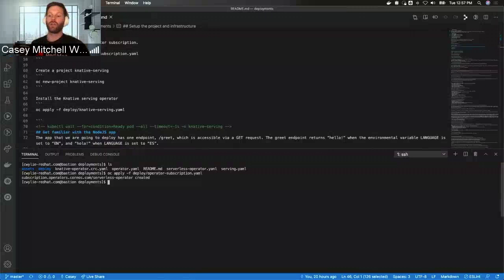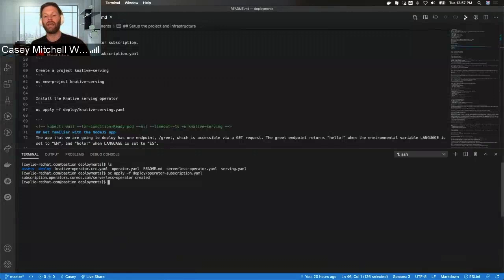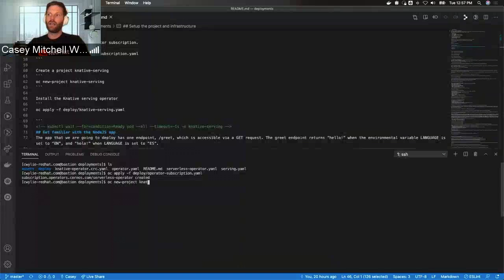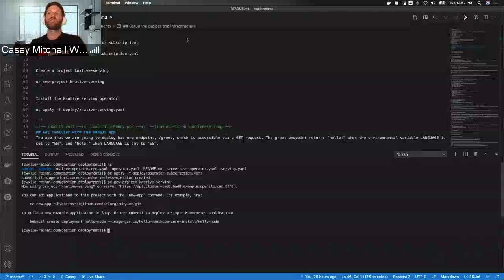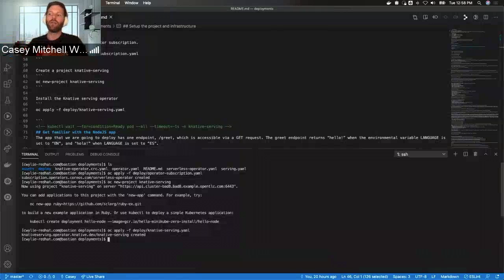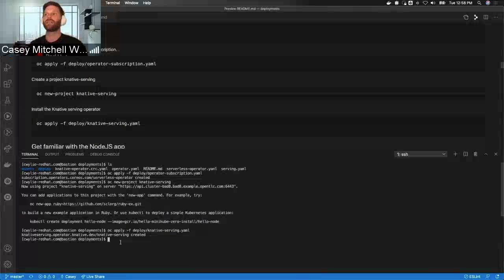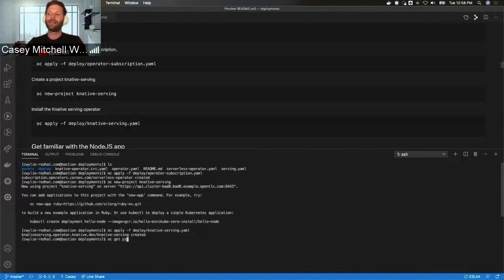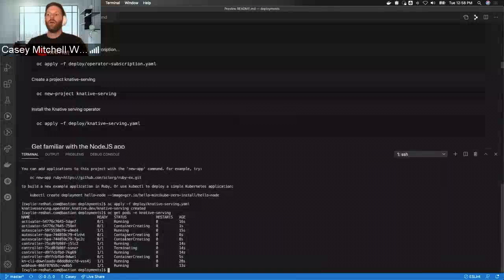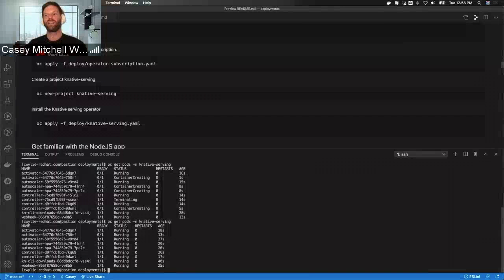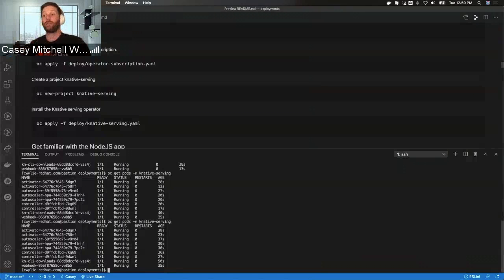The next thing we need to do in order to use Knative Serving is install the Knative Serving operator. This operator is expecting to be installed in the Knative Serving namespace, so I'm going to go ahead and create that. I'm going to say OC new-project knative-serving. Now that this has been created, I'm going to apply the file that has my Knative Serving operator in it. Now we're going to check the running pods in this Knative Serving namespace with OC get pods -n knative. I want all pods to have a status of Running and the ready status to say 1/1. All the pods in the Knative namespace are ready, so my cluster is ready for Knative Serving.